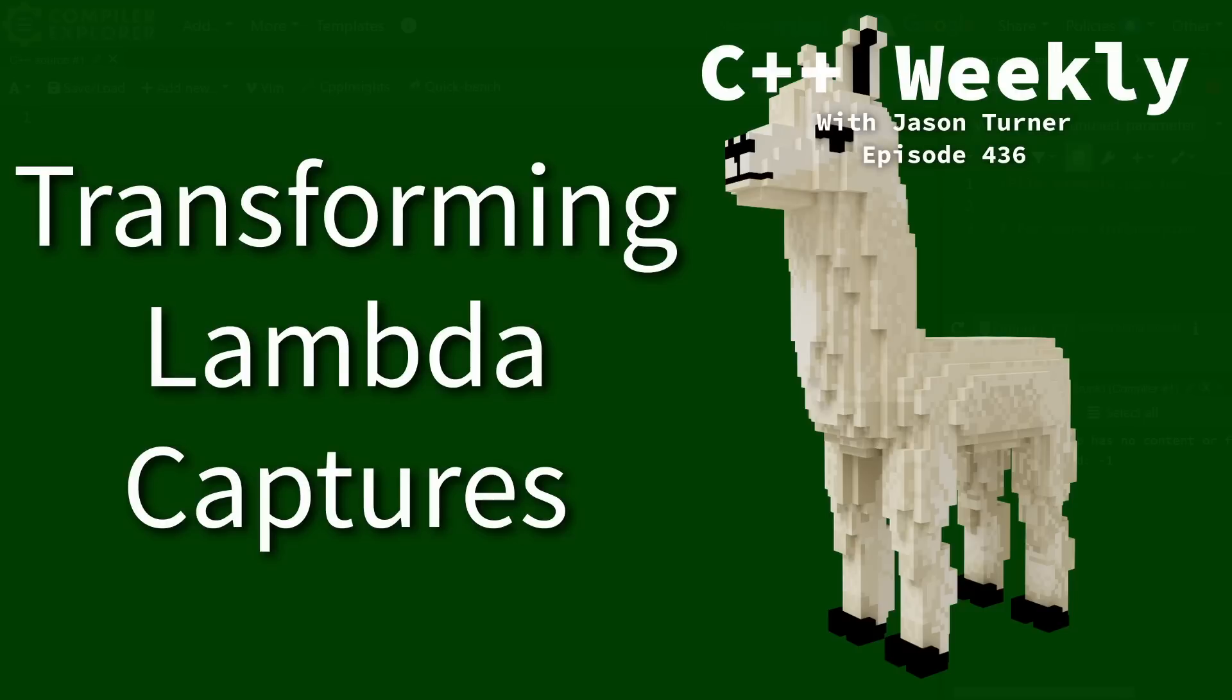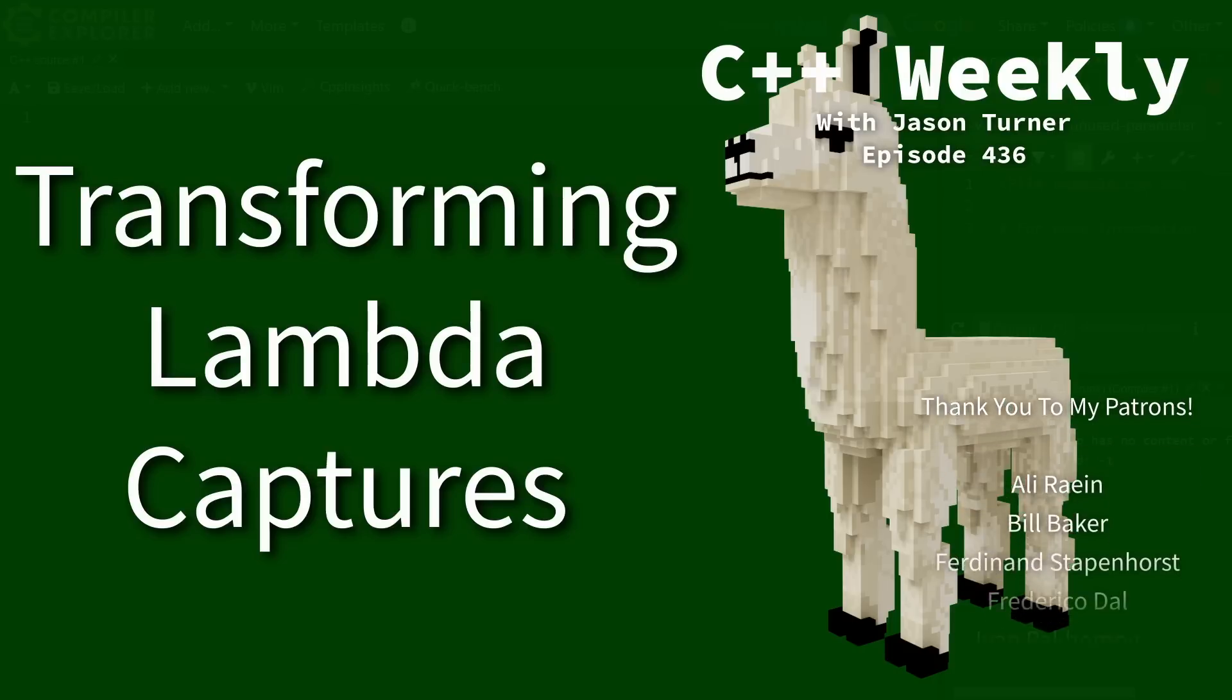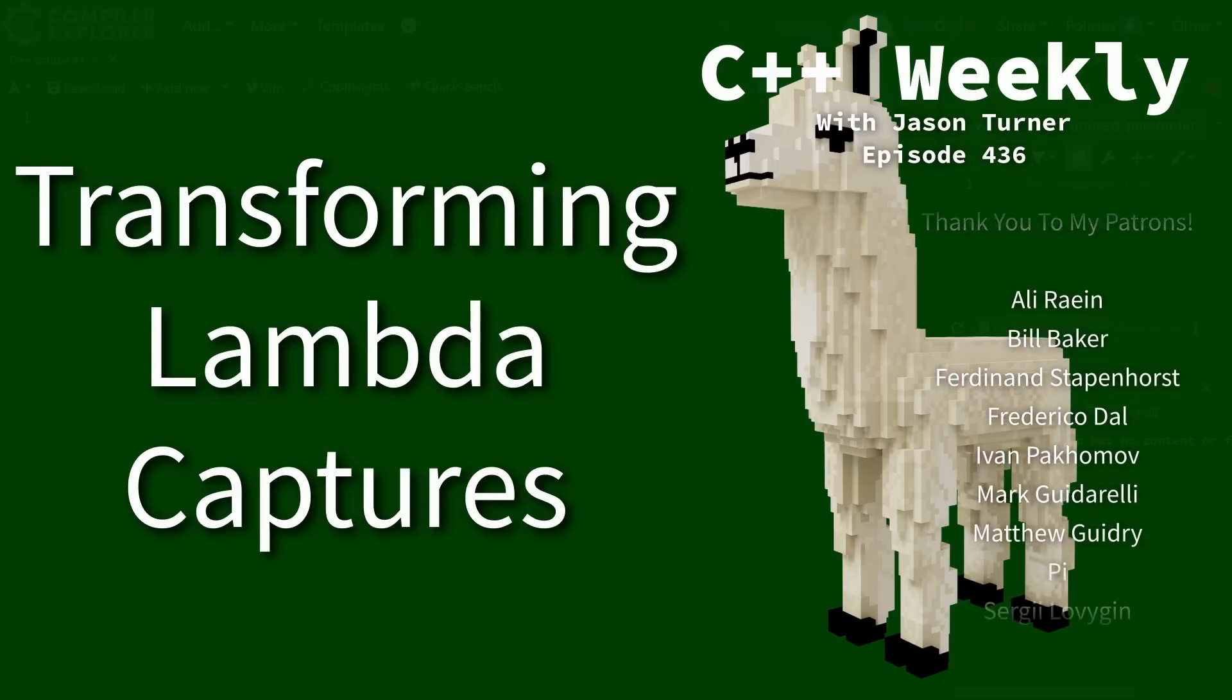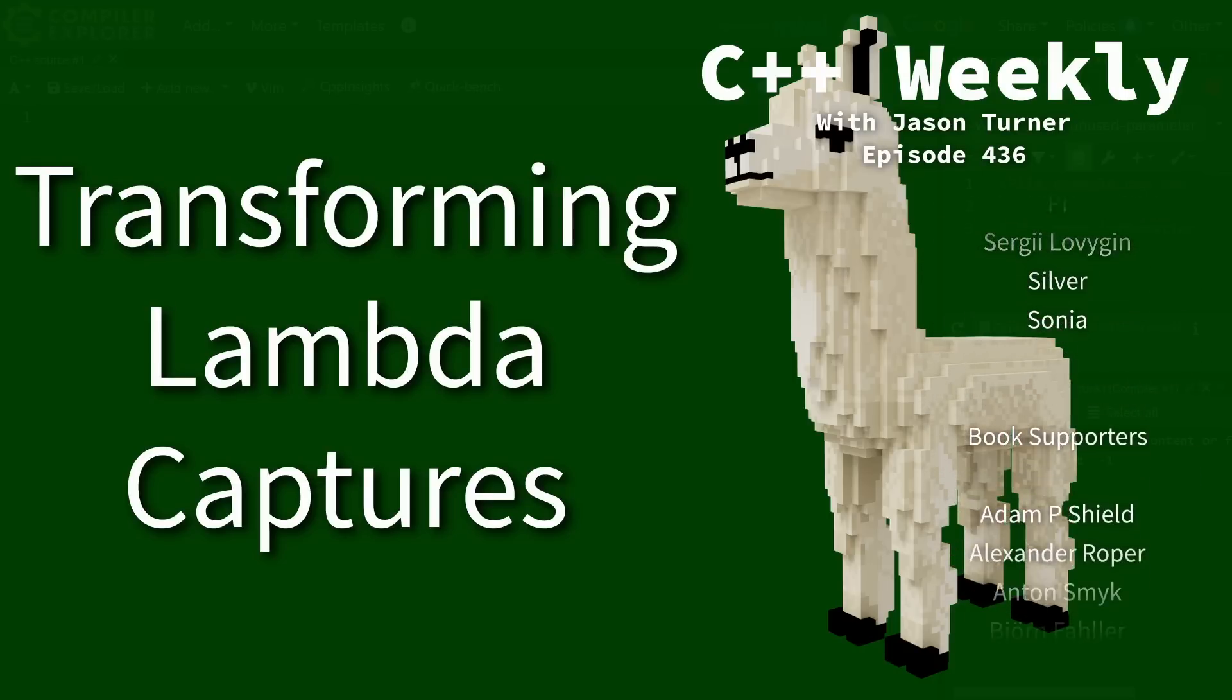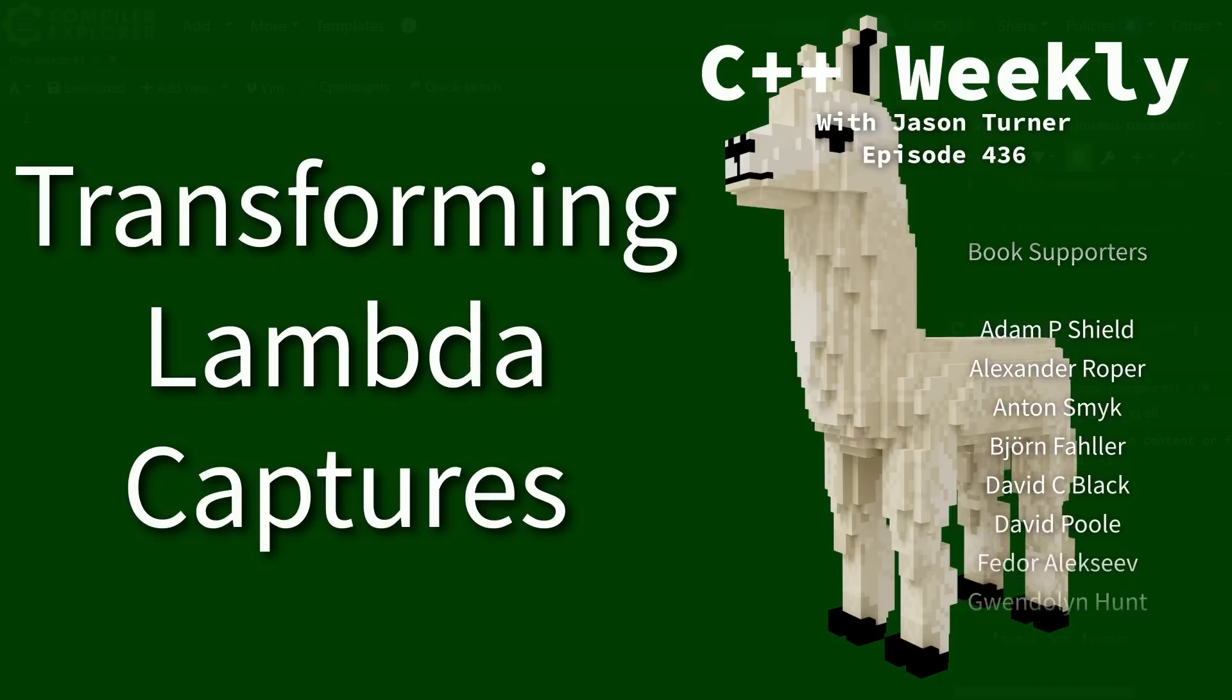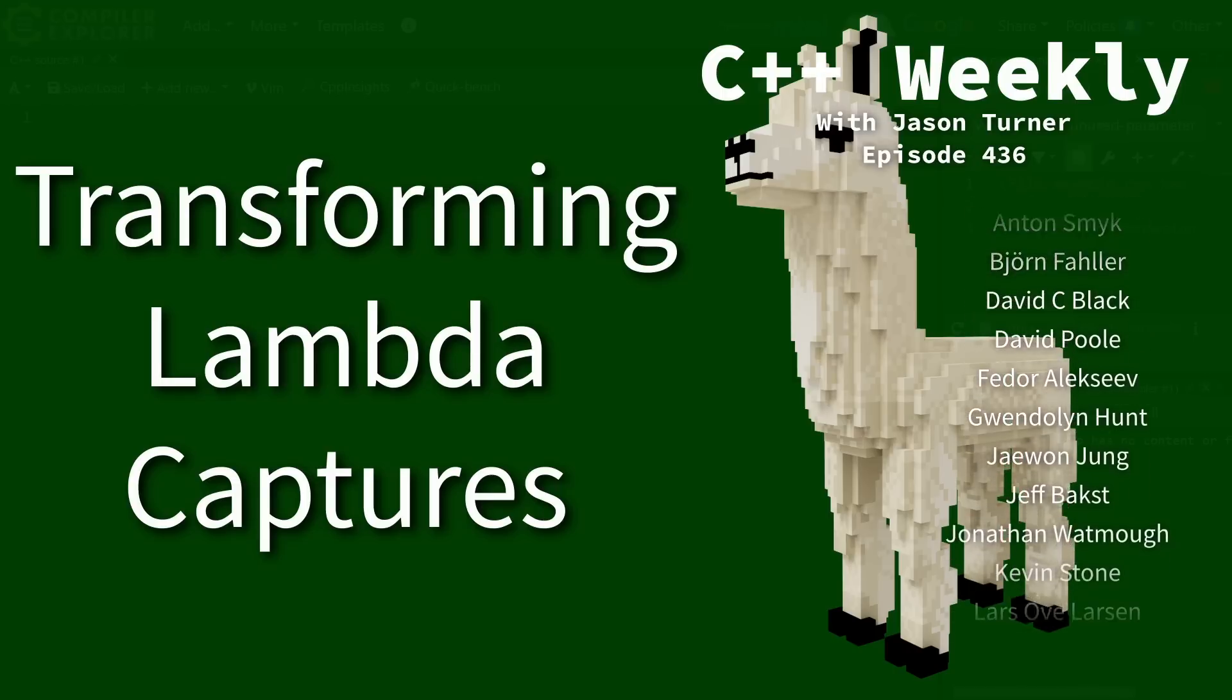Hello and welcome to C++ Weekly. I am your host, Jason Turner, and as always, I am available for code reviews and on-site training.